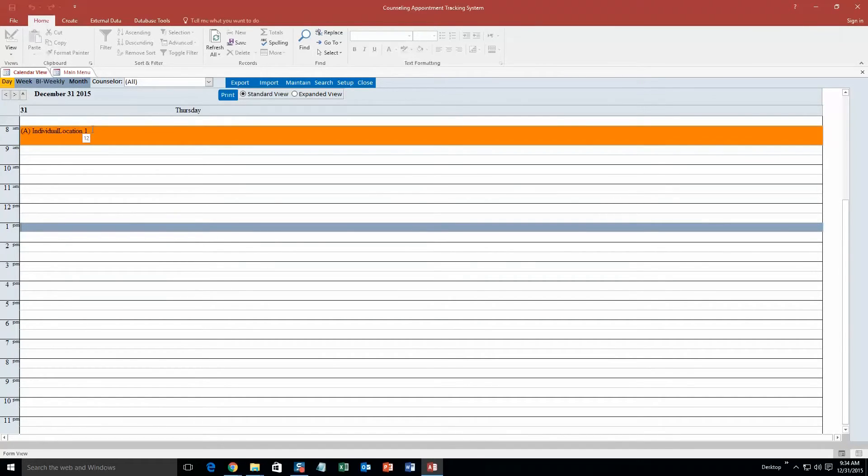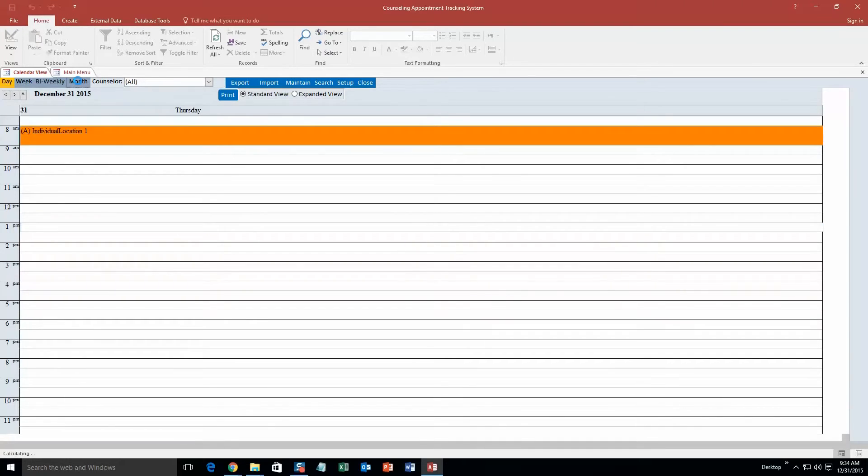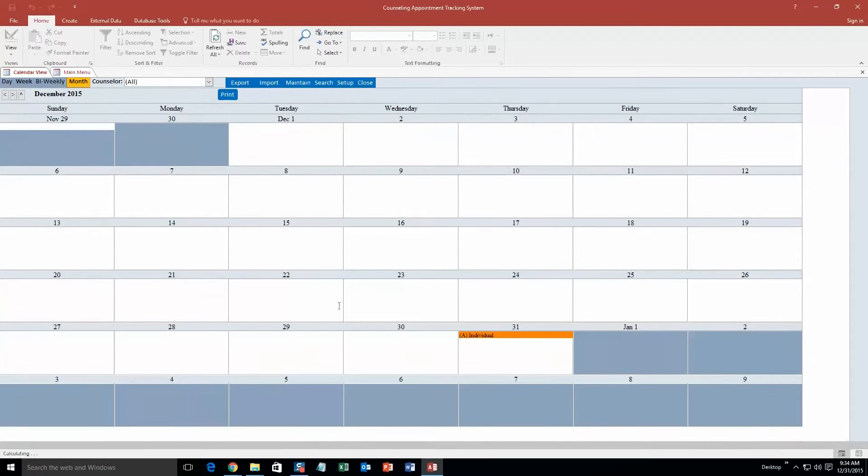Because if we are going to have a bunch of same colors, it would look like the same appointment for all of it. And this just helps you stay organized. So if I go monthly view, that is what it looks like in the monthly view.